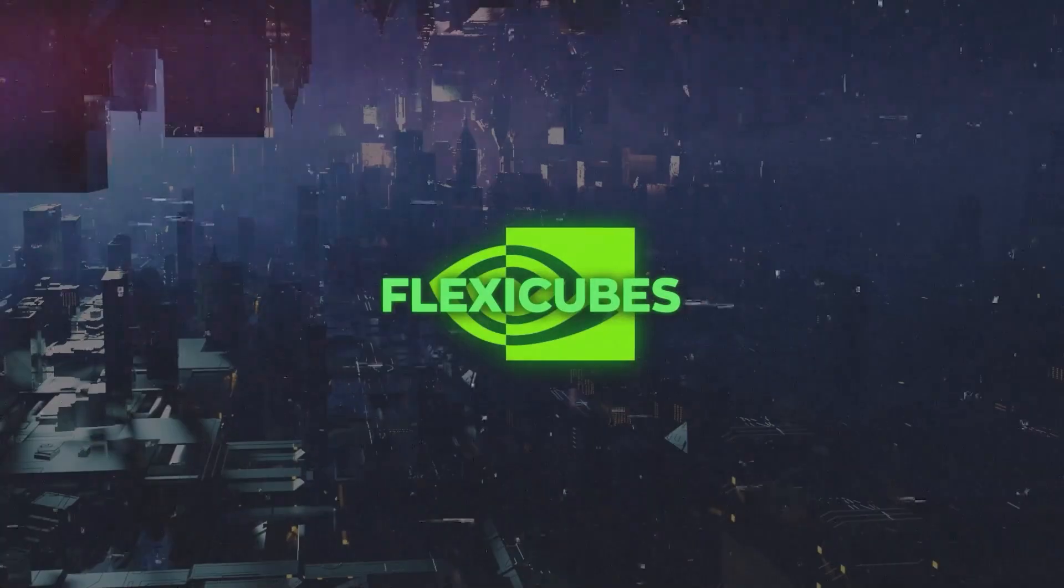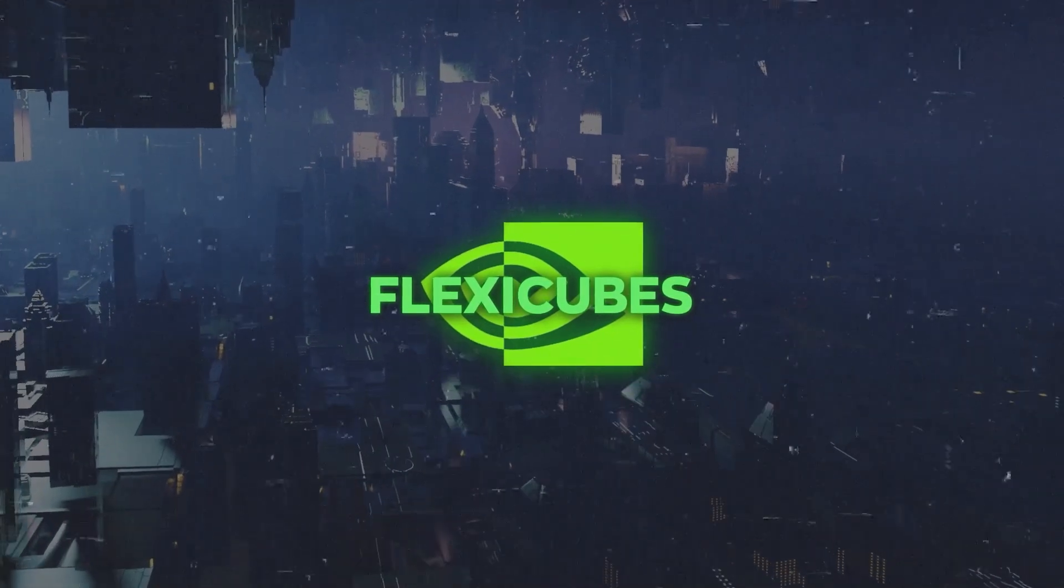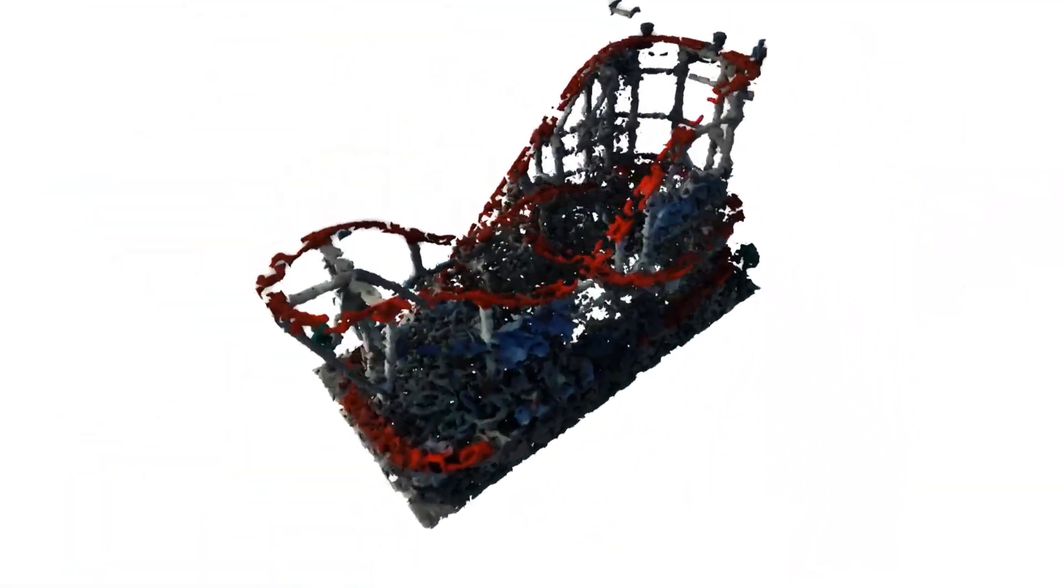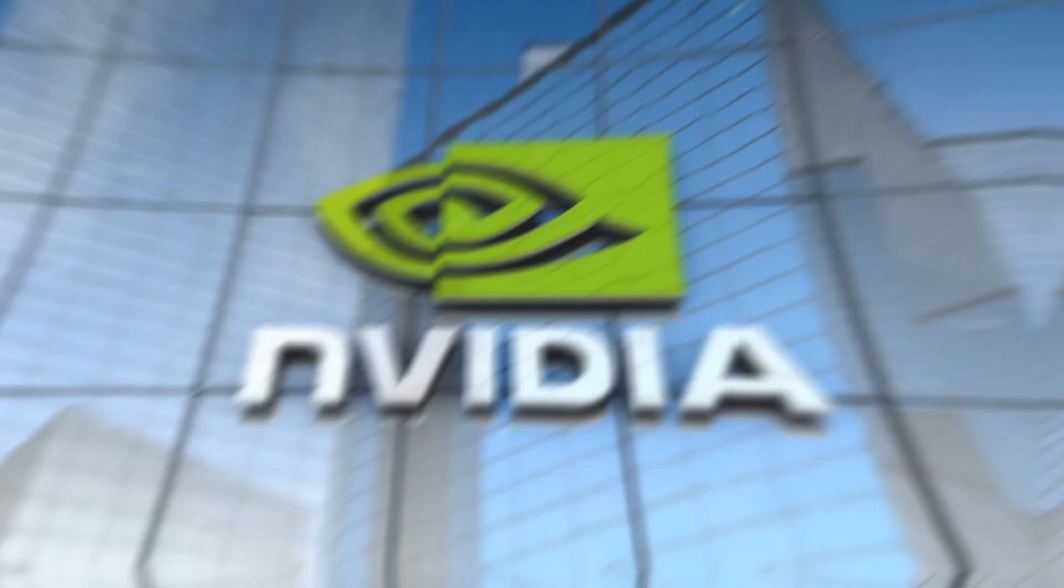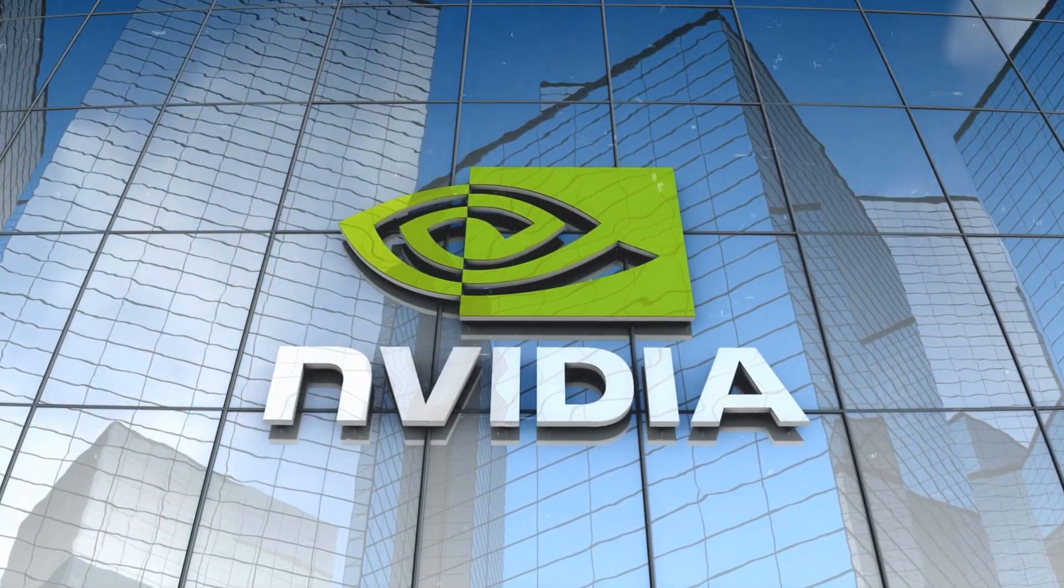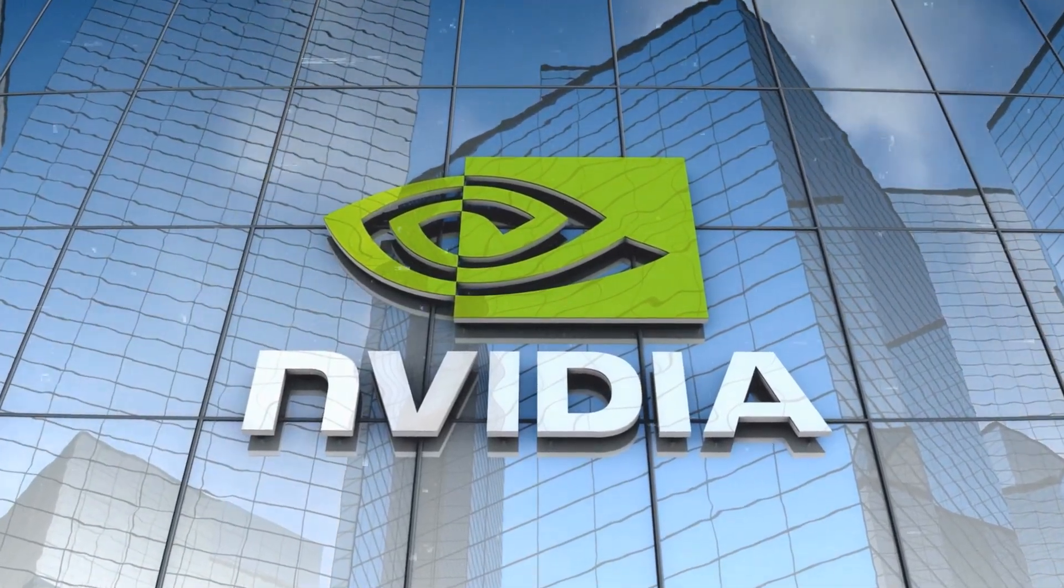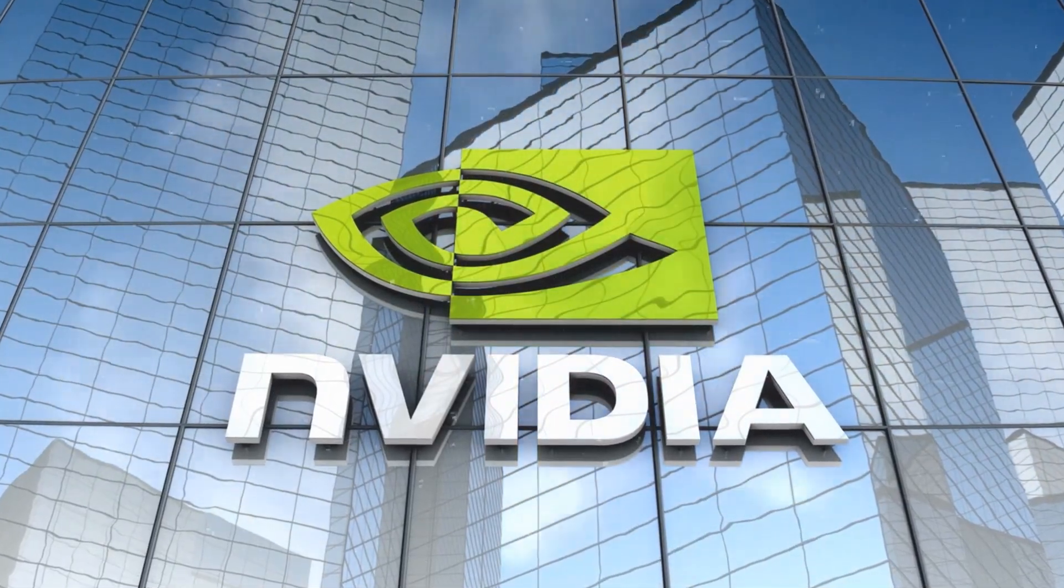In essence, FlexiCubes is reshaping the world of 3D mesh generation and AI. It's paving the way for creating more realistic 3D models for a range of uses. It also highlights NVIDIA's commitment and excellence in computer graphics and AI research.